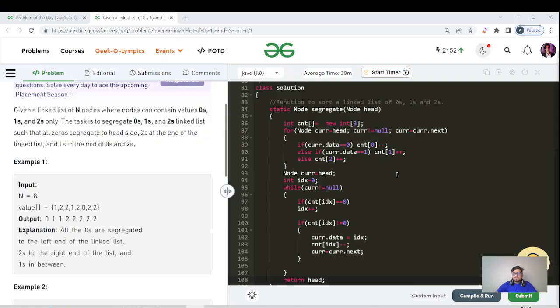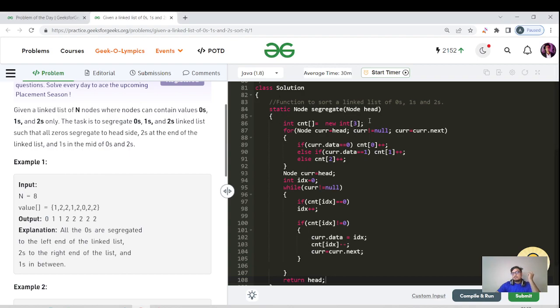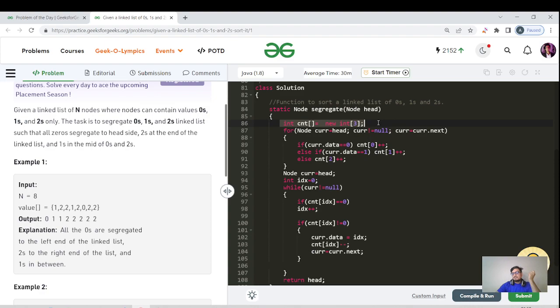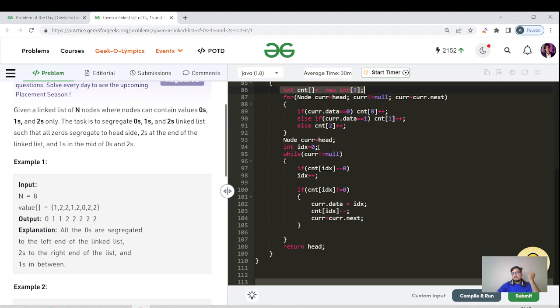First of all, as we discussed, we made a count array of size three. We could have also made three variables as well, but an array is more friendly to write the code. We are iterating for each and every node in our linked list.